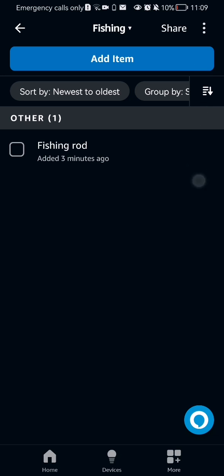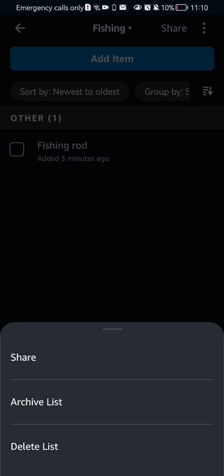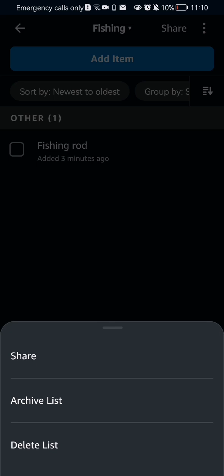And you can just press on the three dots at the top of your right corner. And here you should select the last option, which is delete list.